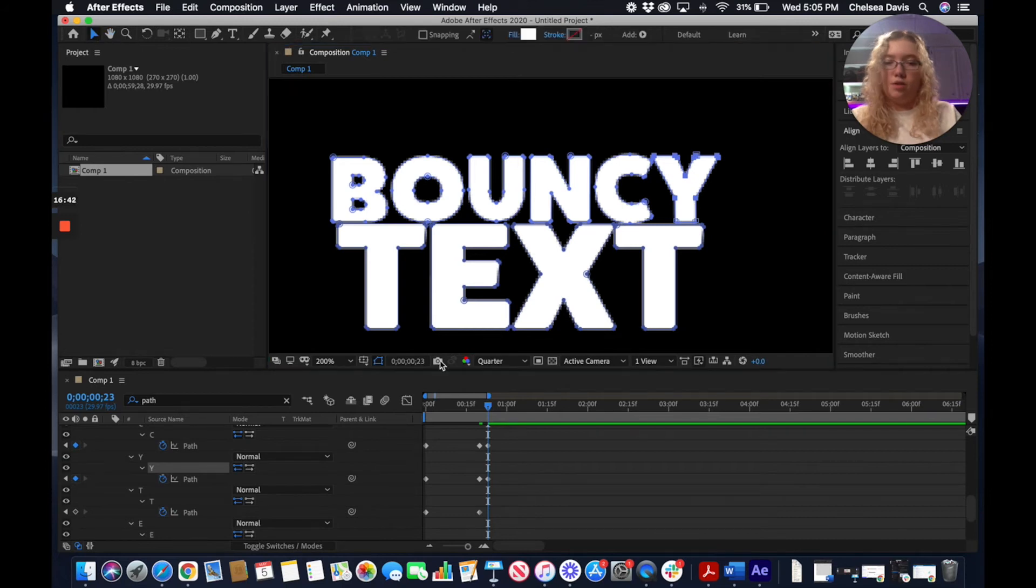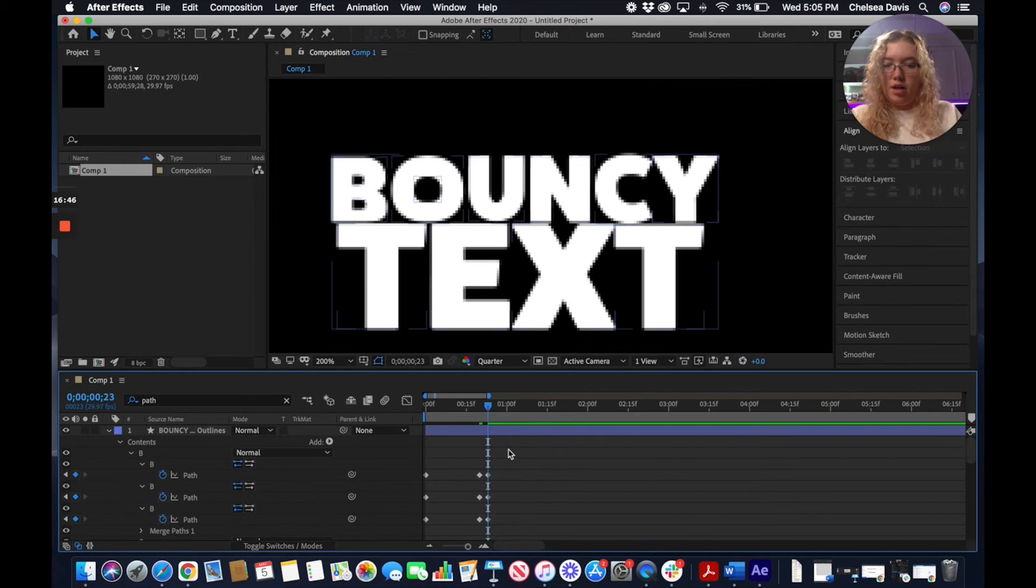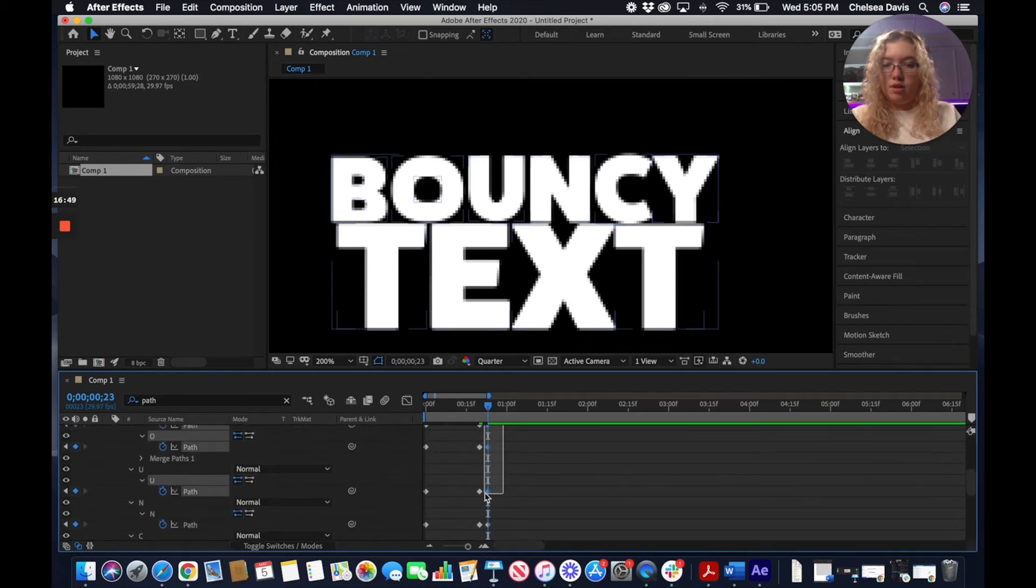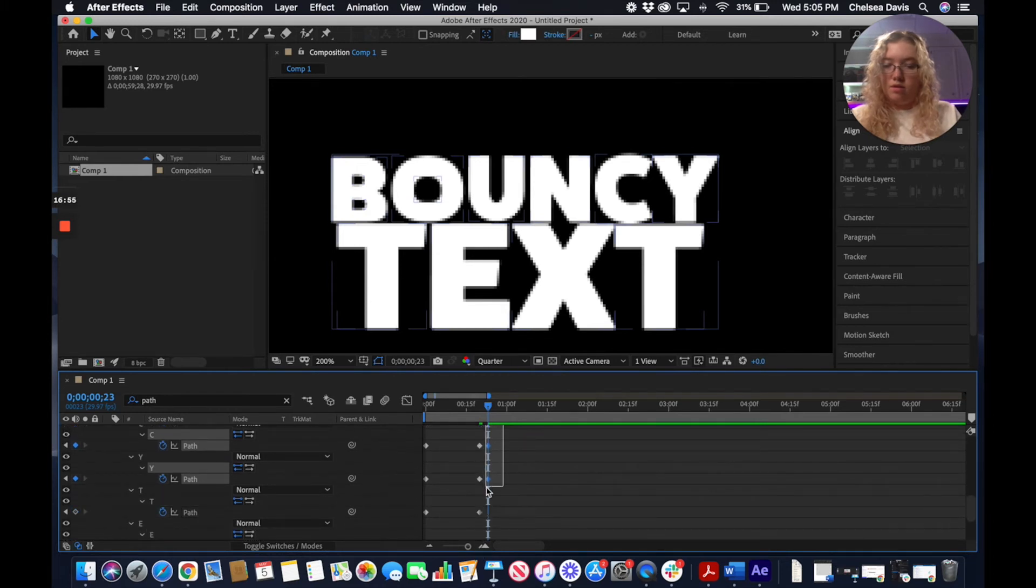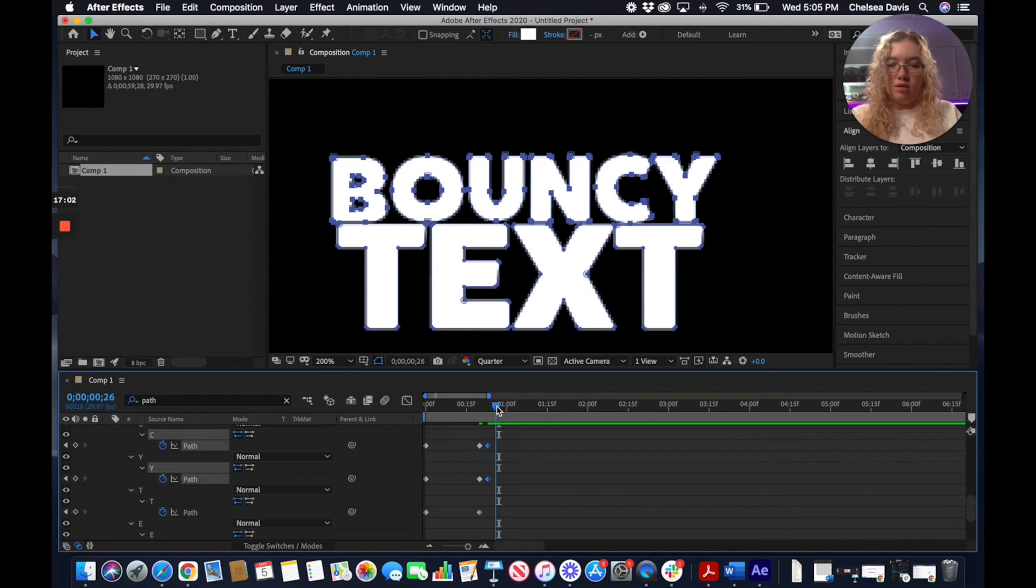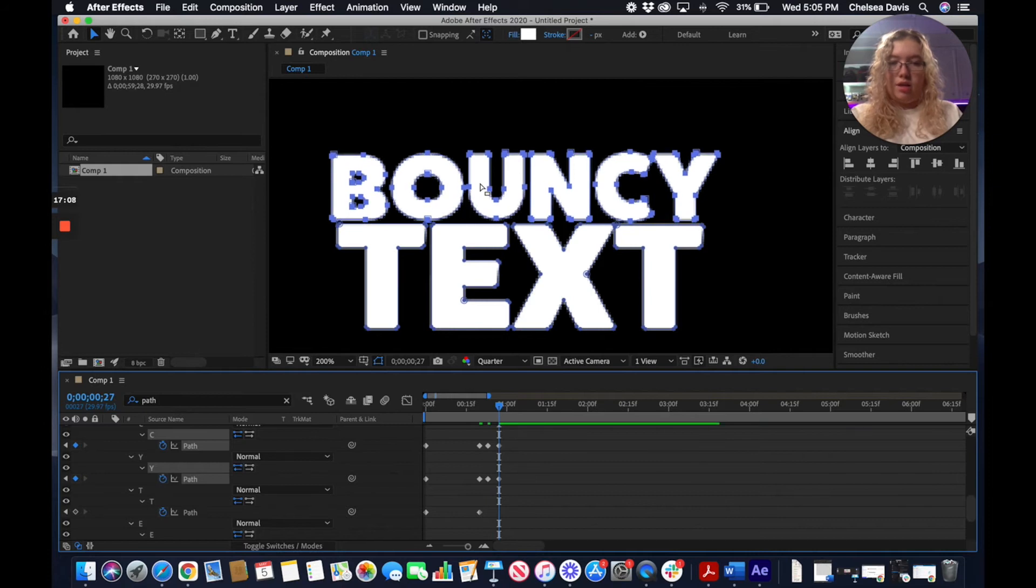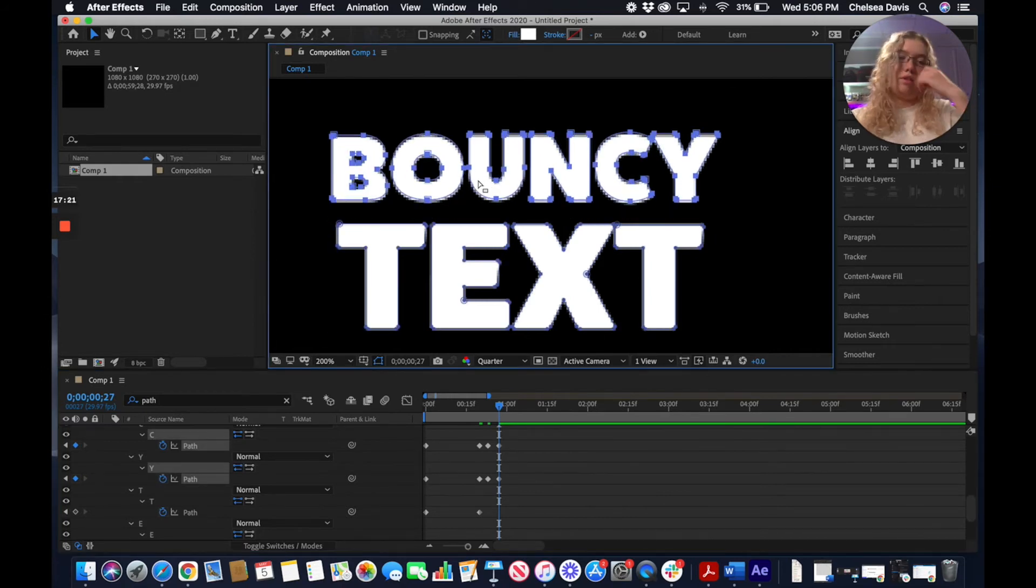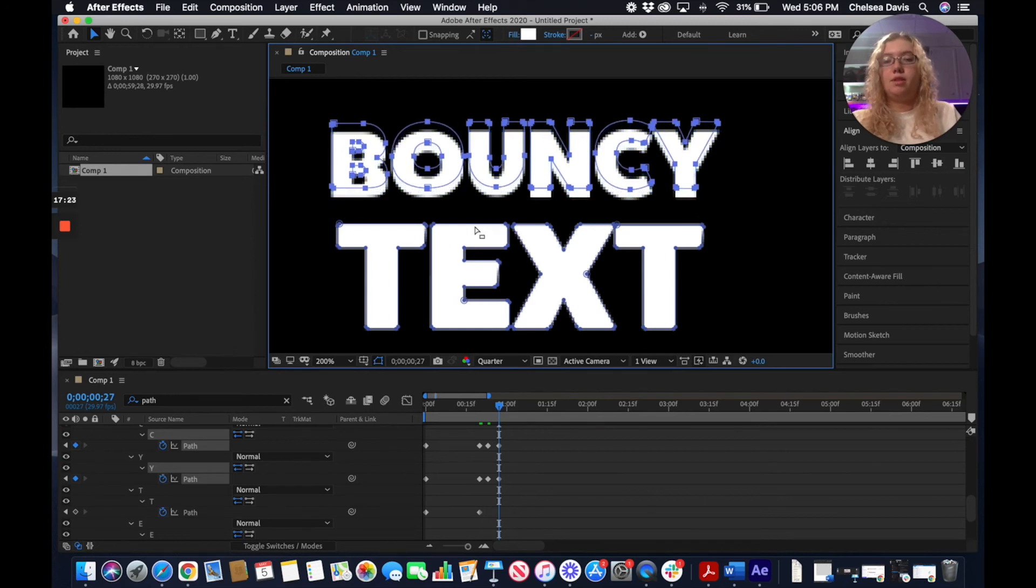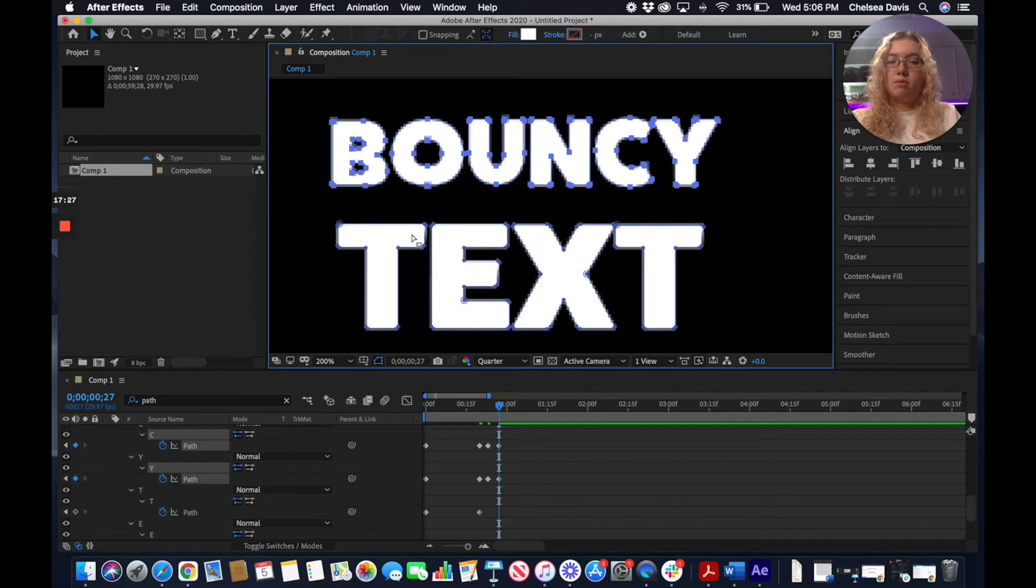What we're going to do now is we're going to come in here and select all of the keyframes of the top word and now I'm going to pull this out just a little bit here. Make another keyframe and this time this is going to be where this bottom word is going to be bouncing up to meet this. So it's going to have the first drop bounce and then it's going to come back up.